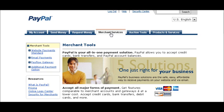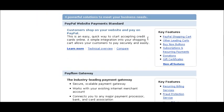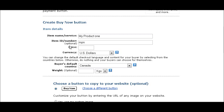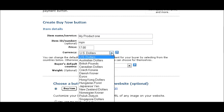Once you've signed in, go to Merchant Services and scroll down the side. You'll see the different kinds of buttons you can make. We're going to concentrate on the Buy Now button, so click on that. You get a screen to fill out: your item name, which is a description of your item, an optional item number, the price you're going to charge, and the currency.